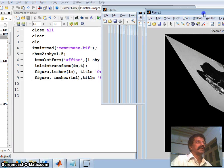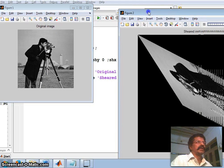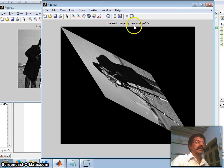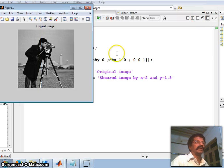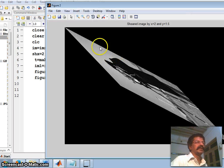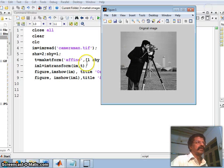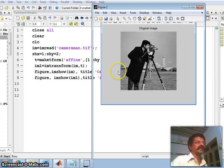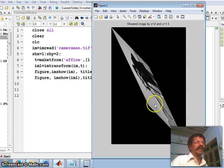Running this, the original image is shown alongside the sheared image — turned by 2 units in x and 1.5 units in y. To see the effect more clearly, setting shx equal to 2 and shy equal to 1 shows turning only along the x direction. Setting shx equal to 1 and shy equal to 2 shows the image turned along the y direction only.